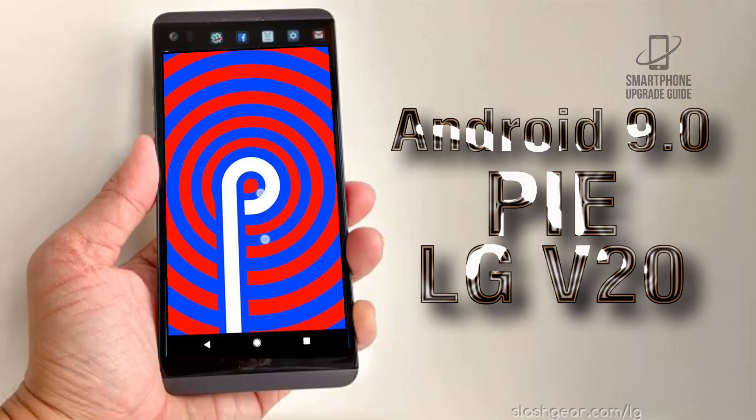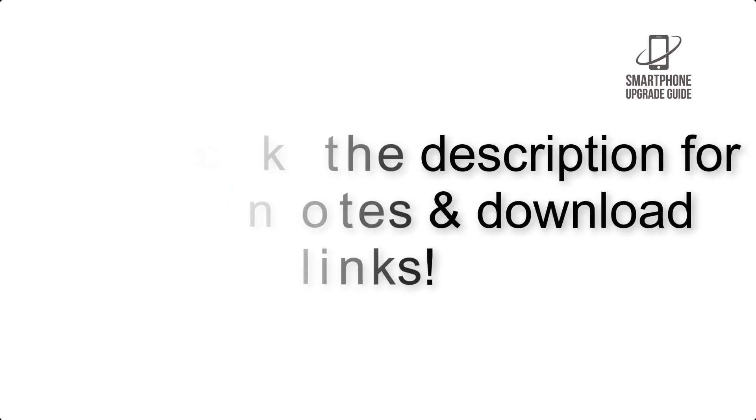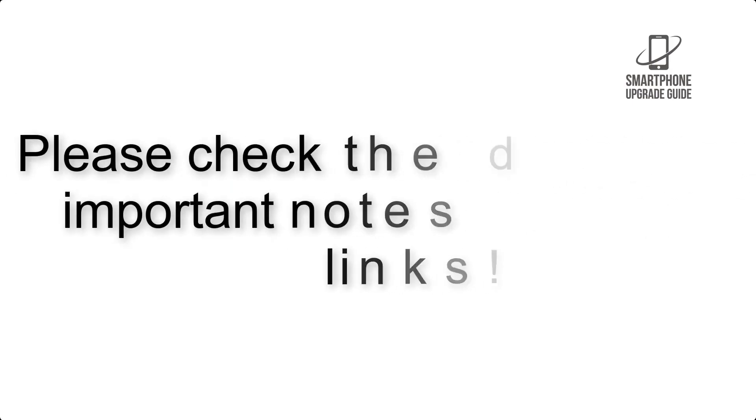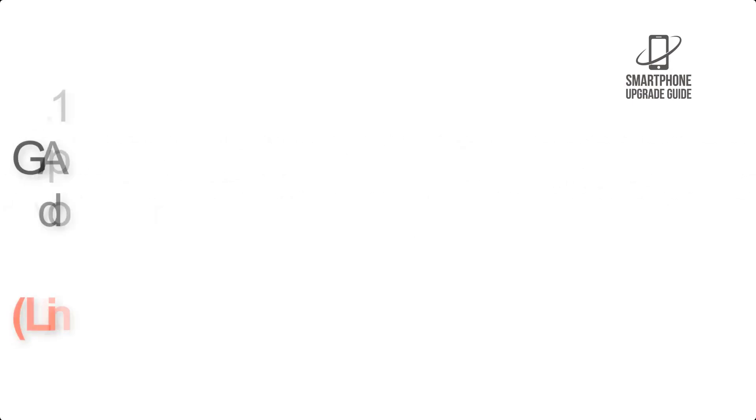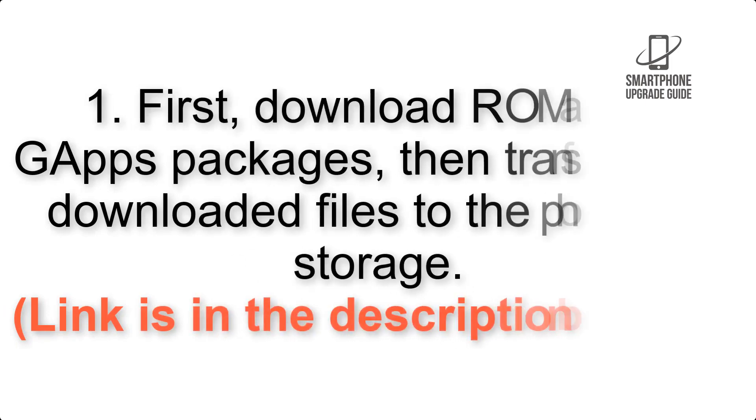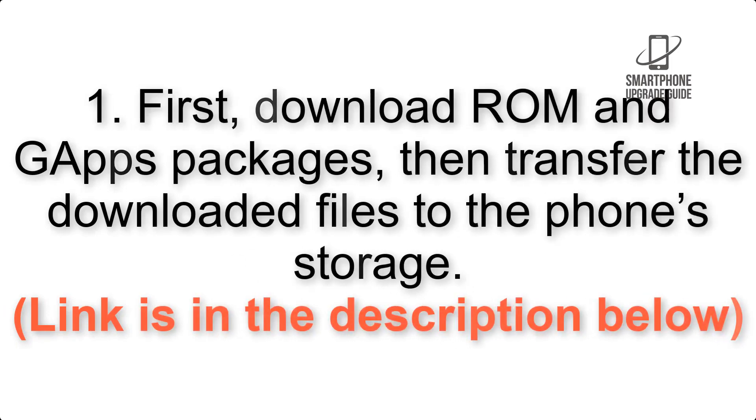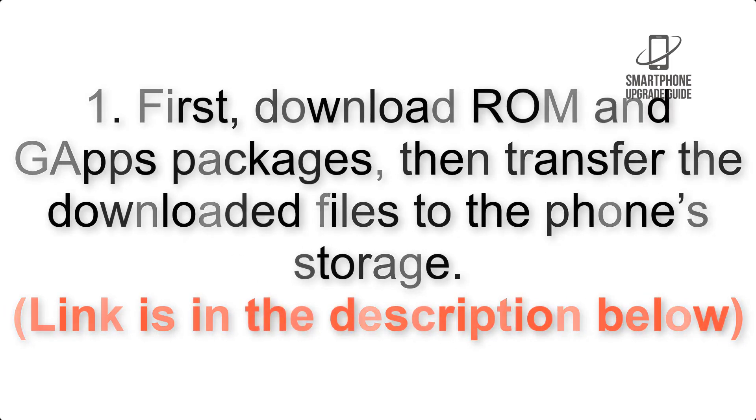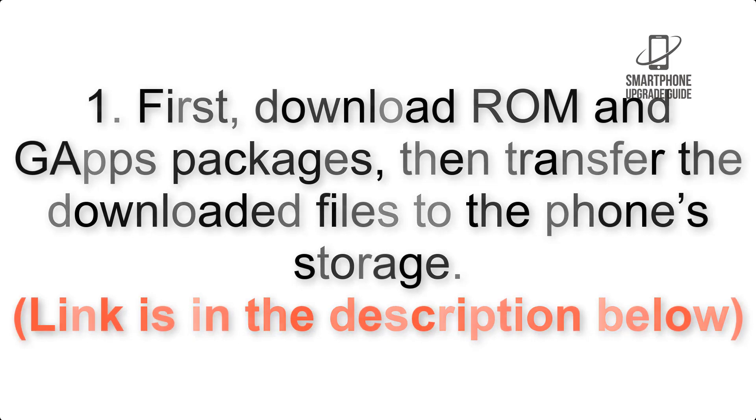This video shows how to install Android 9.0 Pie on LG V20 via Lineage OS 16. Please check the description for important notes and all the download links. First, download ROM and GApps packages, then transfer the downloaded files to the phone's storage. Link is in the description below.